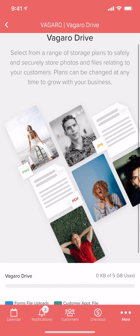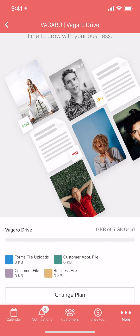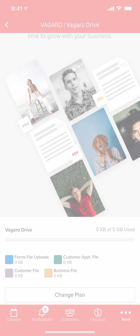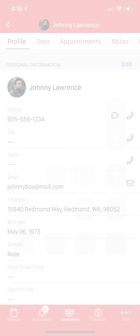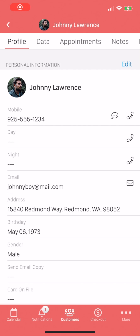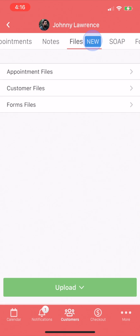This is also where at any point you can return to check how much storage you have left and change your storage plan as needed. Now let's look at uploading files. First we'll look at uploading a file from a customer's profile. Here we are at the customer's profile we'd like to upload a file to. We'll slide over to the Files tab.